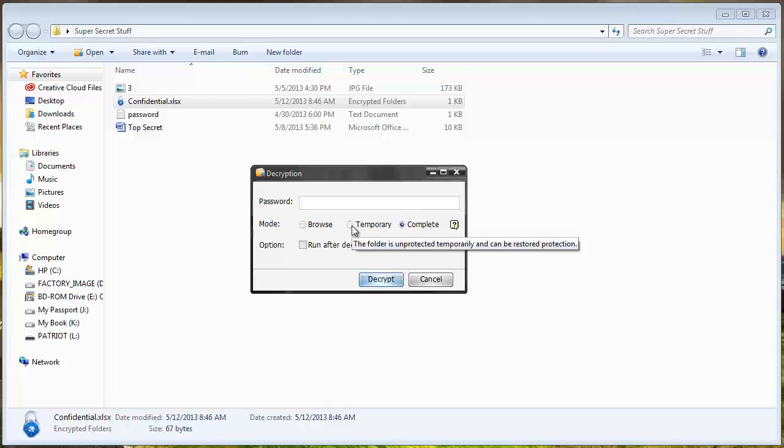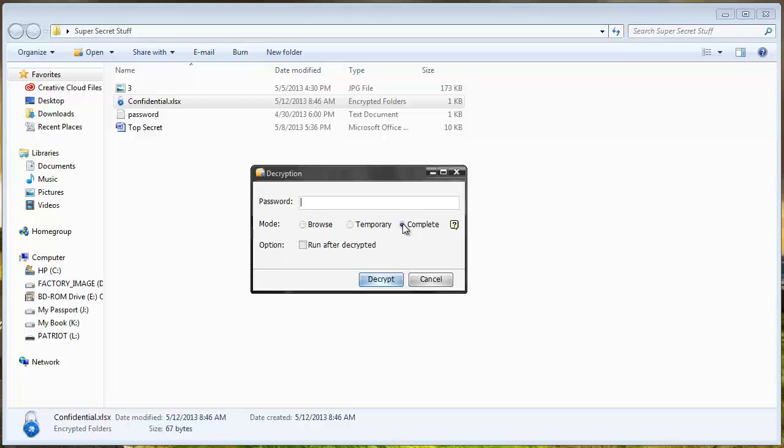If I choose temporary and open the file it's going to give me the option and ask me what do I want to do when I close the file. Do I want to password protect it again or not. Or I can choose complete and that will completely remove the password from the file. And so if I want to password protect it again I have to add it back to the software.